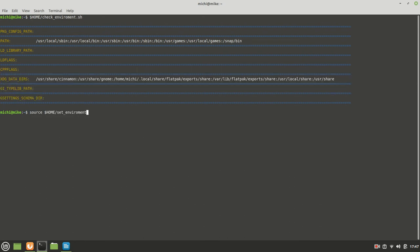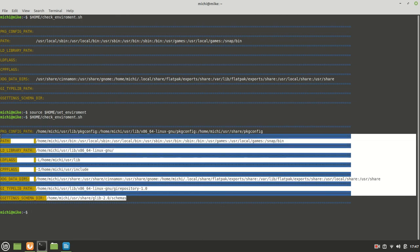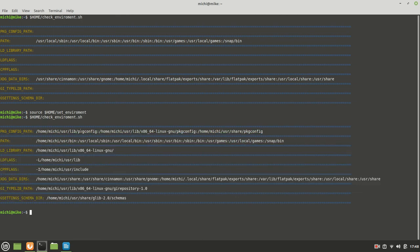But every time when you want to set it, you need to call the set environment first with the help of source, put it in front of it. And now if you call again the check environment, you will see, like I do right now, that we get everything done.